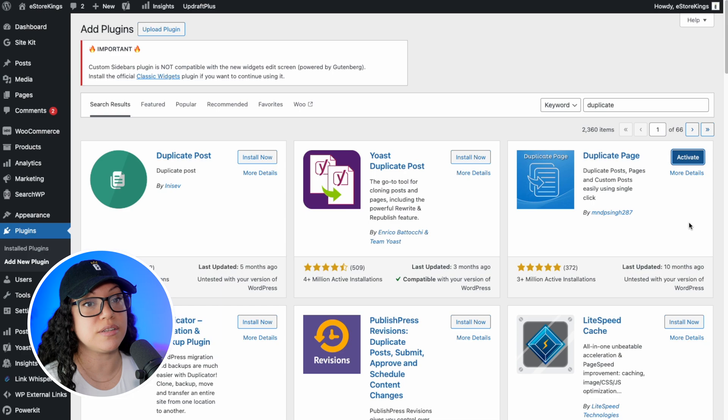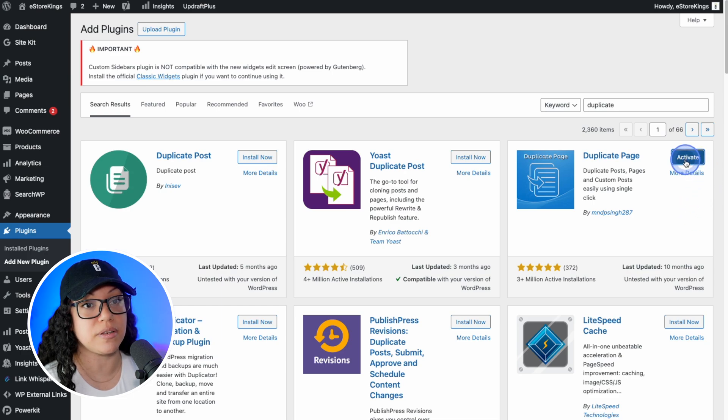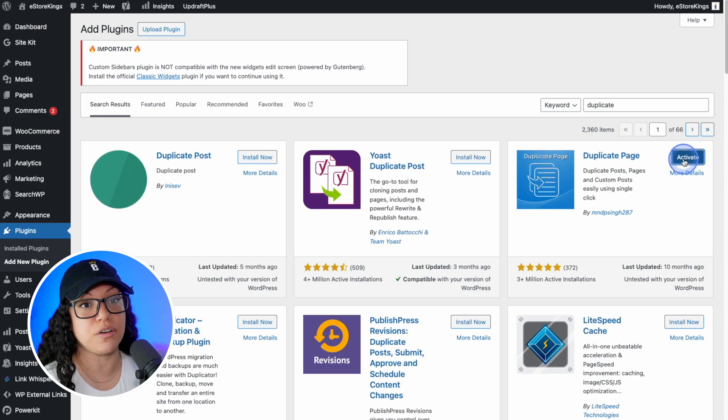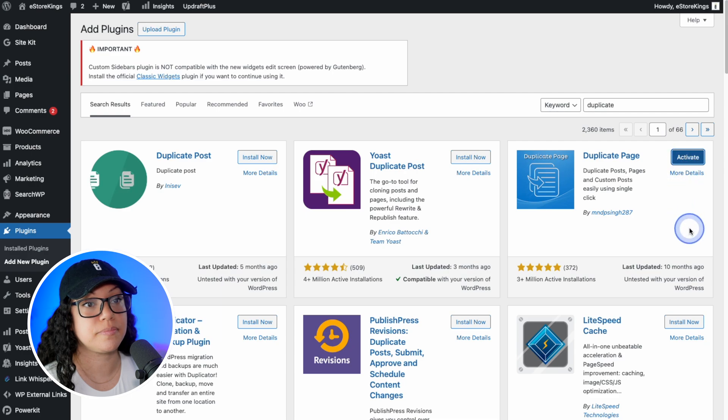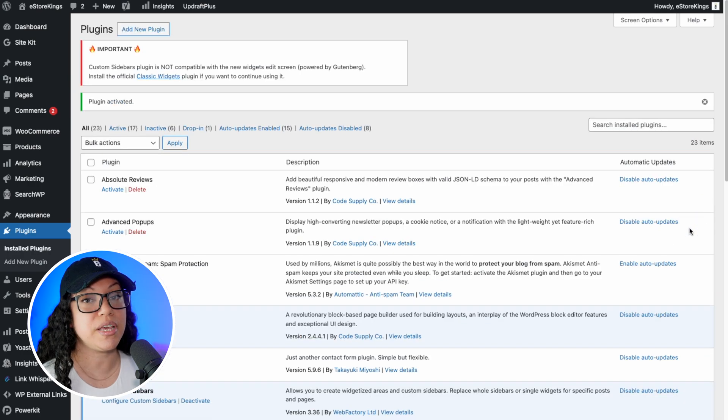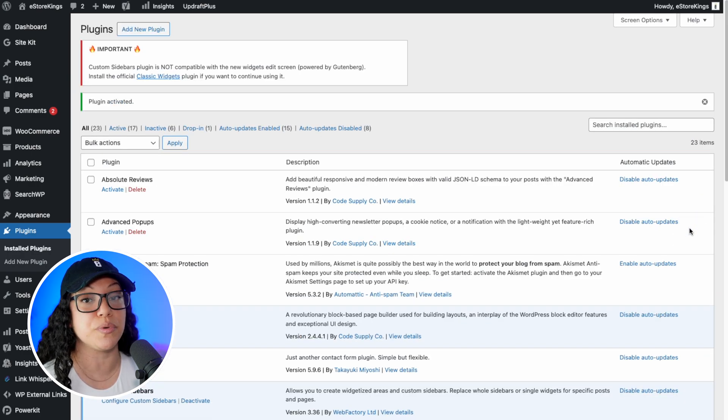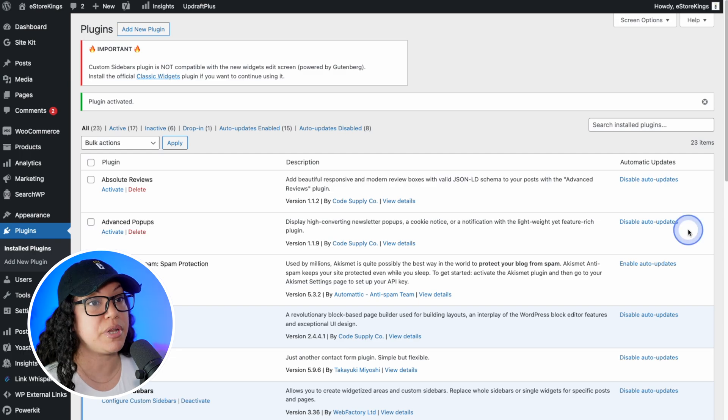And then once it's done installing, you'll see the activate button. Once you do, go ahead and click on it. The duplicate page plugin has been installed and activated and now we're ready to use it.